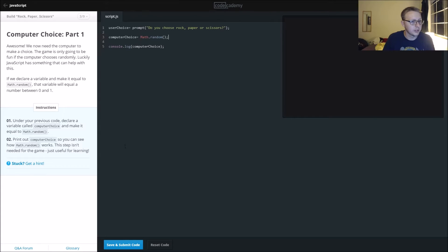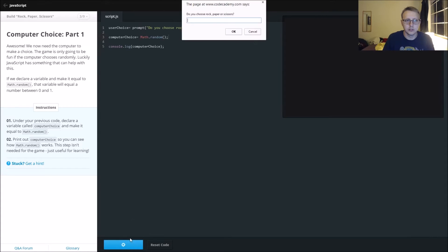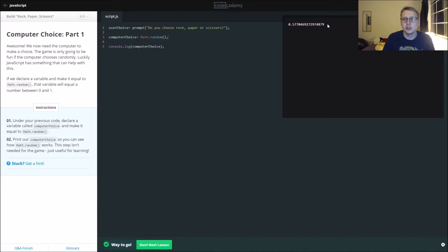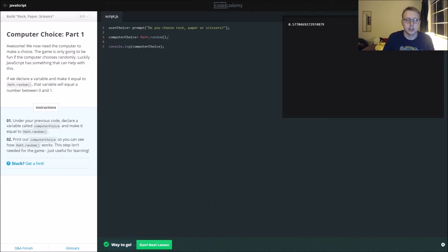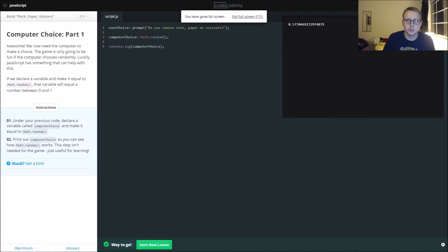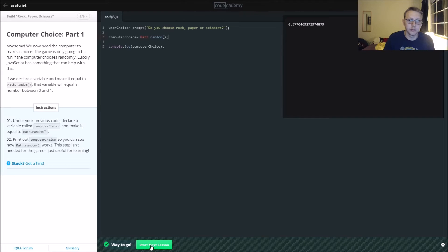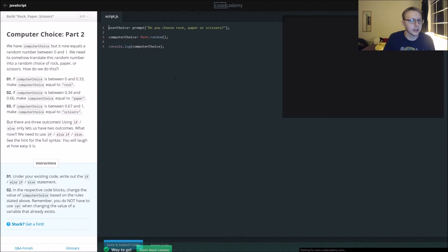This step isn't needed for the game, it's just useful for learning. So we'll say rock again, and then you can see that it prints out a random number — it looks like it is somewhere between 0.001 and 0.99.